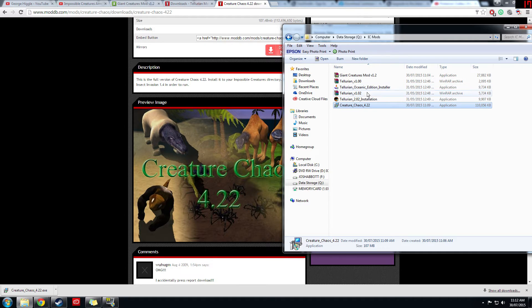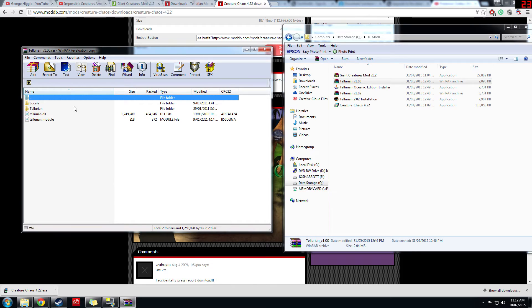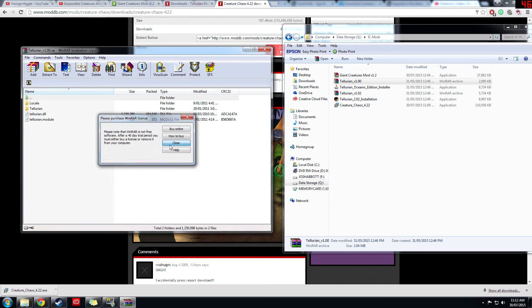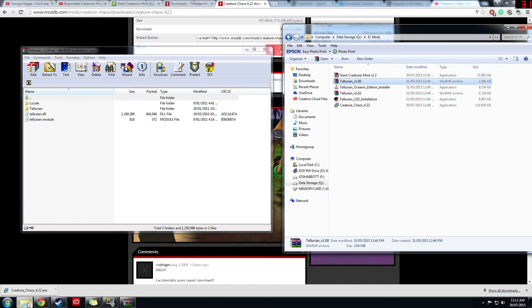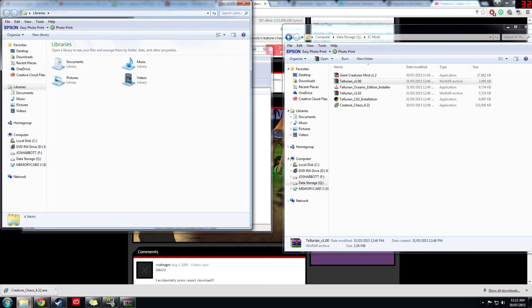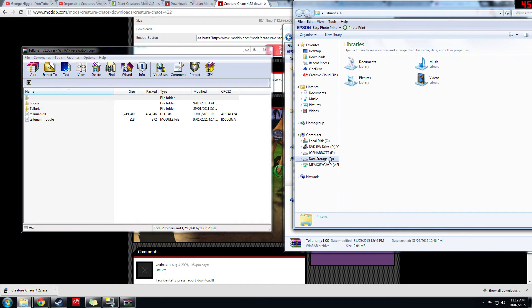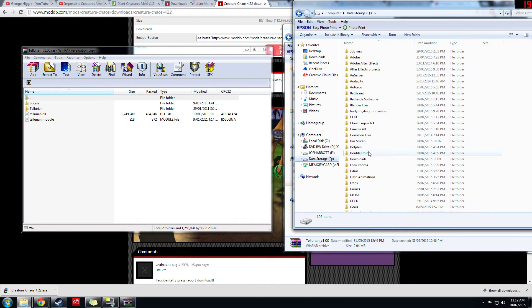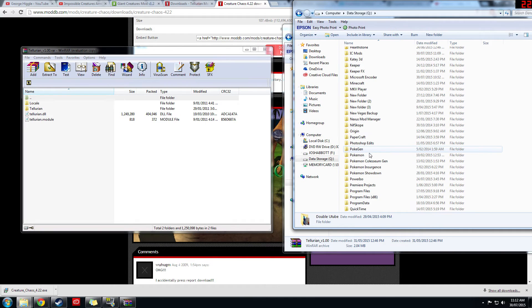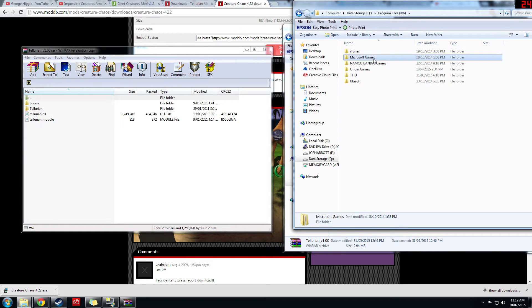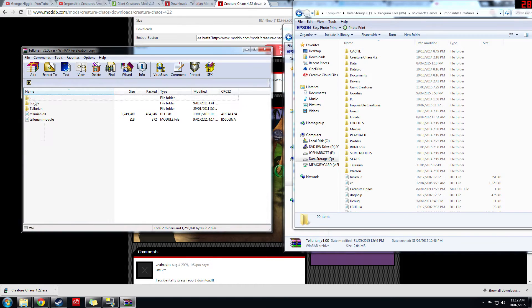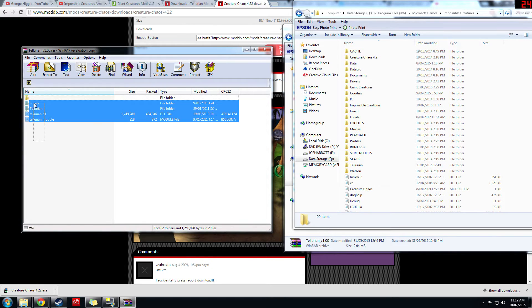Next up, we'll go with Tellurian. So open up this one and what you want to do is go into your Impossible Creatures folder with this one, down in my Program Files, Microsoft Games, Impossible Creatures.